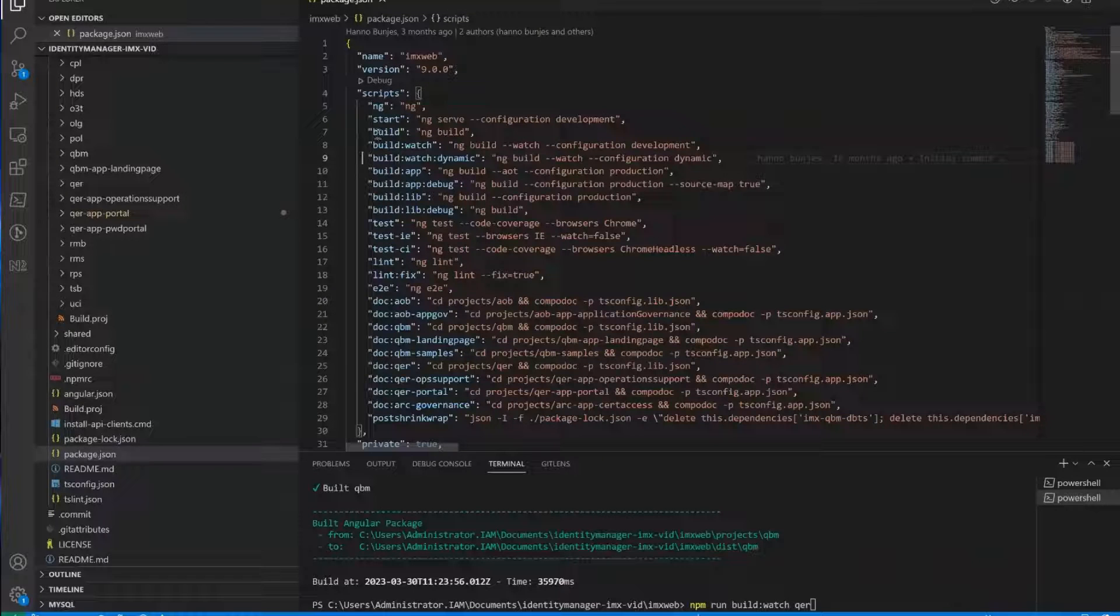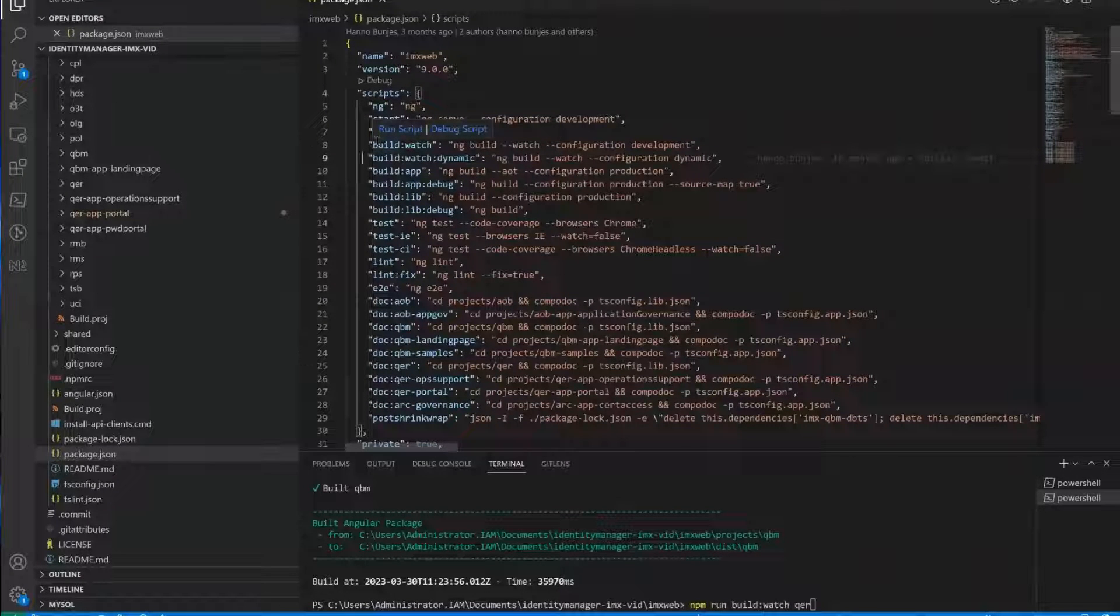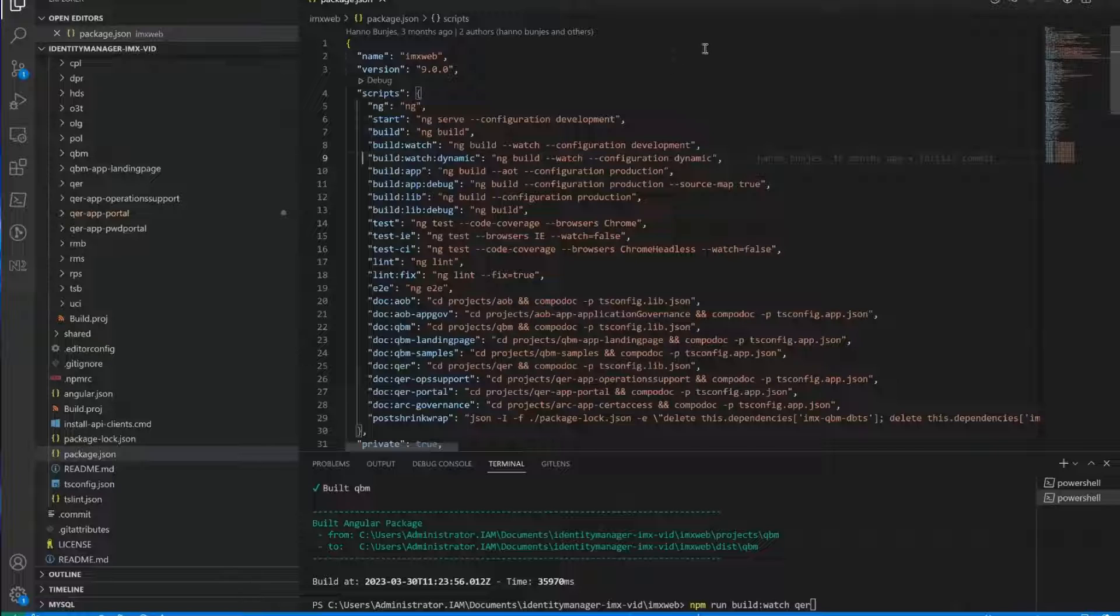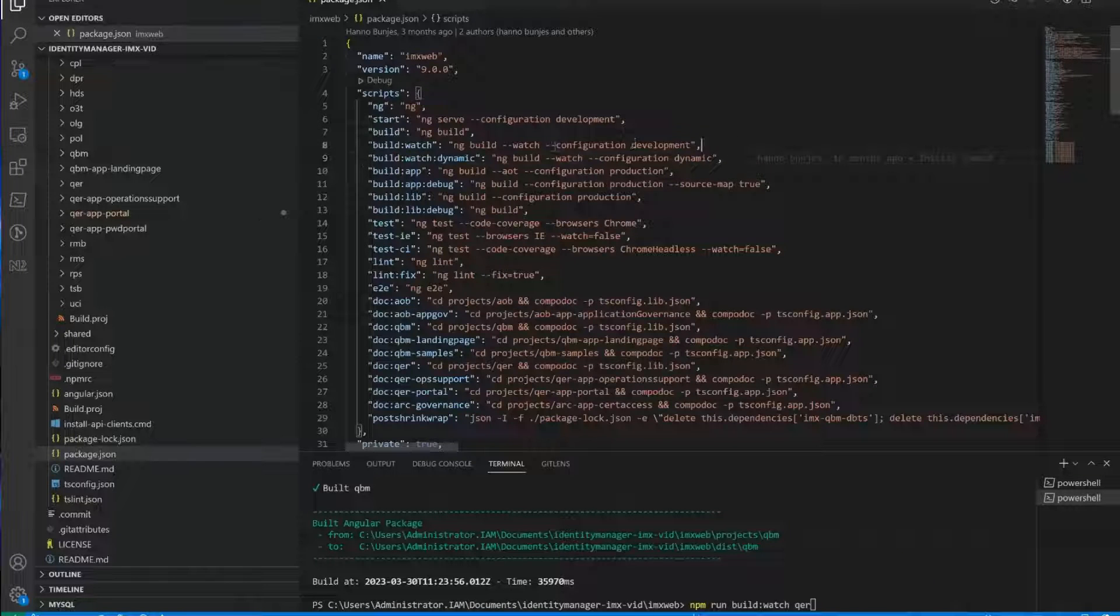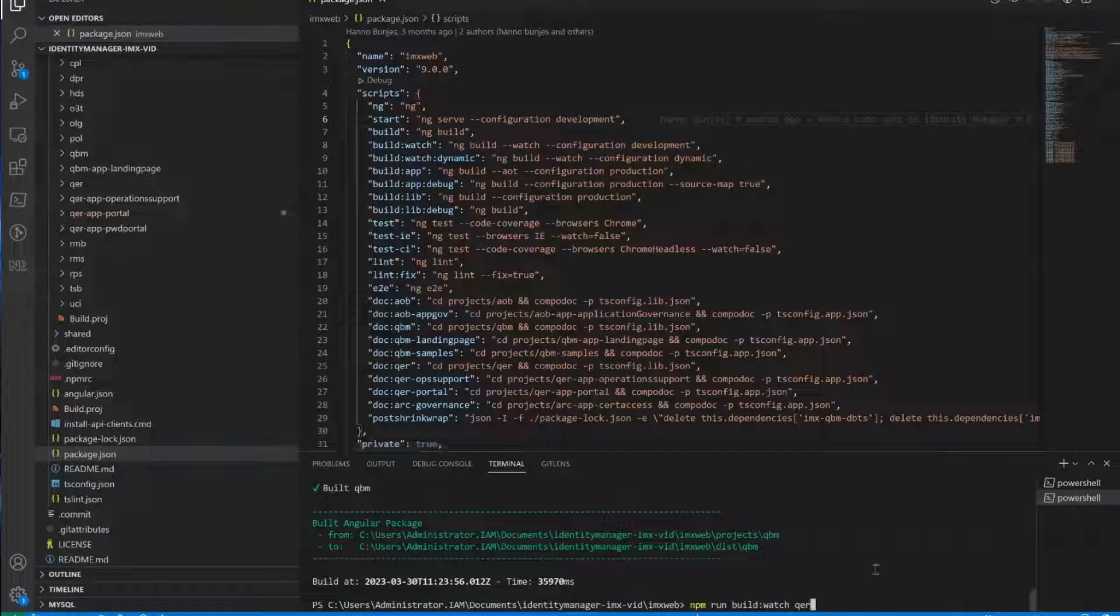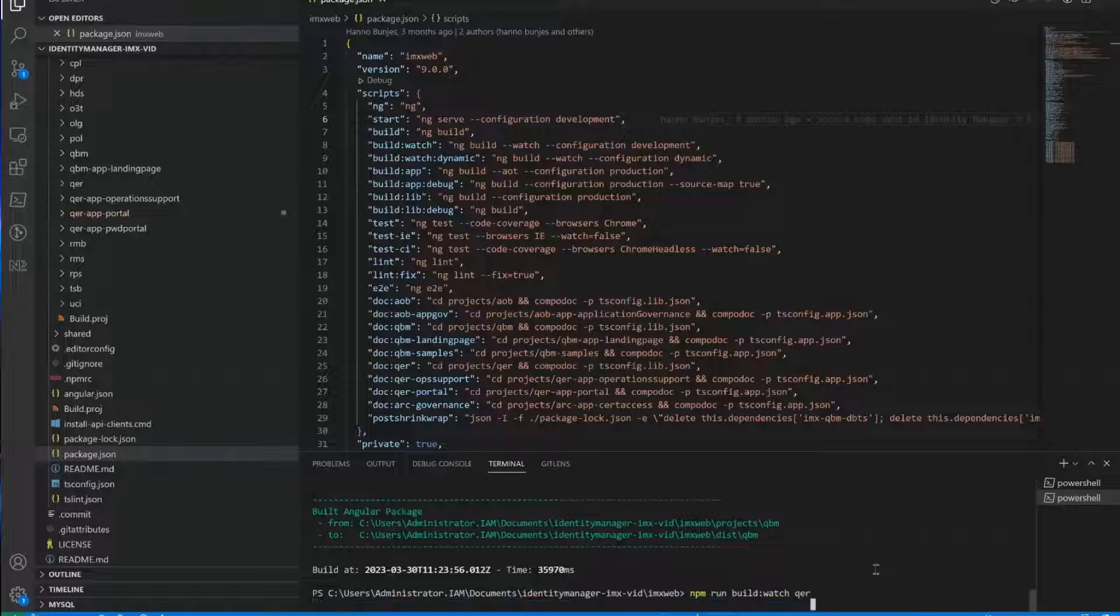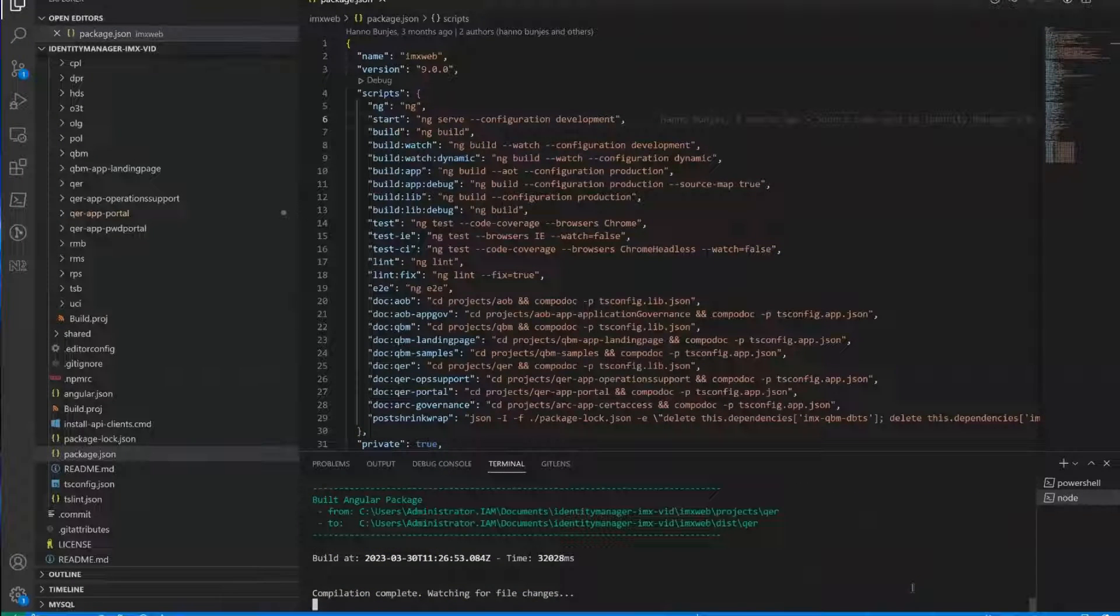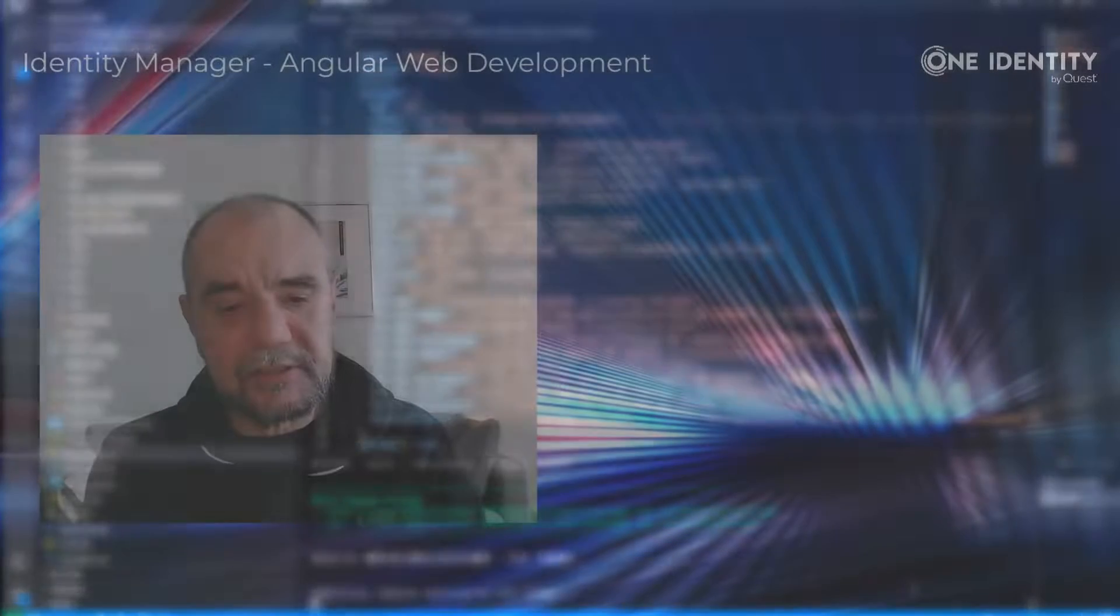So in the script section. You have something like a normal build, you have build watch, and we are using build watch. And as you can see, then the script is issuing an Angular CLI, an ng command. In this case, it will issue this command. Okay, so let me execute it. Okay, now QER is built. And the process is watching if there are any changes.